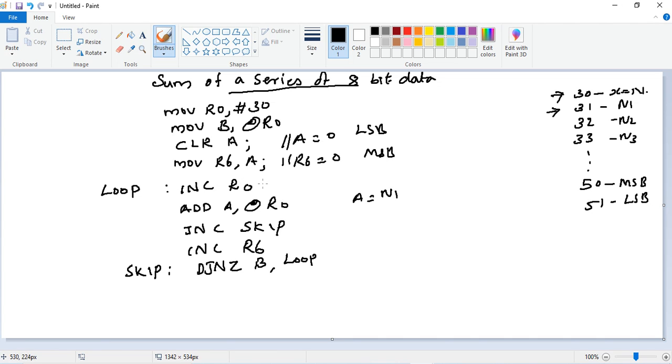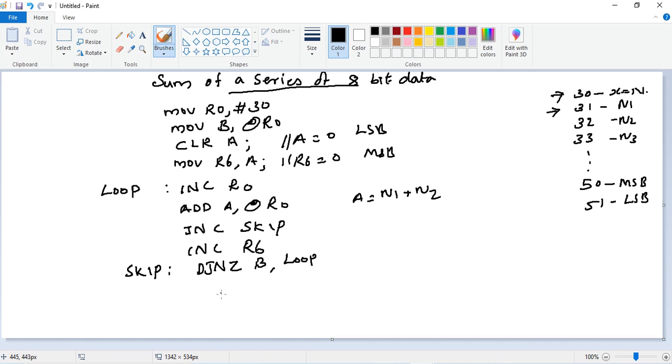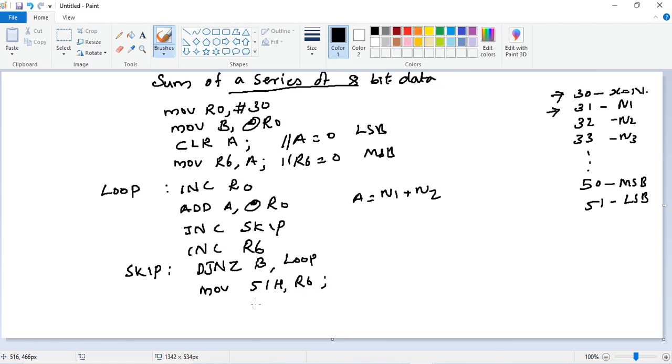At INC R0 we will keep our LOOP label. Next time B will be decreased by 1 and checked whether it is 0 or not. If it is not 0, it jumps to LOOP where it increments next memory pointer and does addition. So A becomes N1 plus N2 and so on until the B register is cleared. Then it's time to save our answer. Move to 50H for MSB.